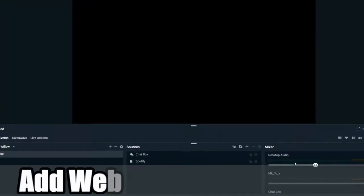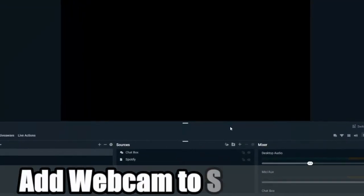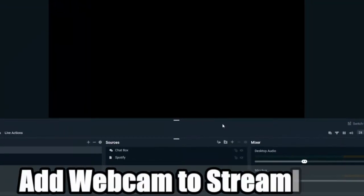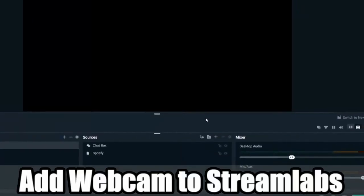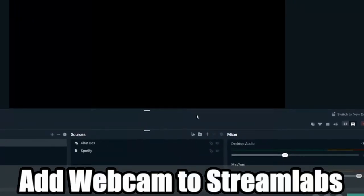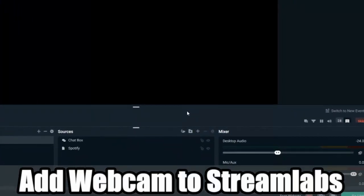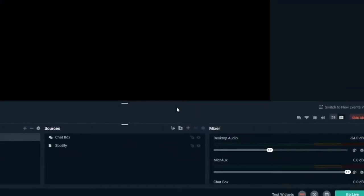Hey everyone, this is Tim from Your6Studios. Today in this video I'm going to show you how to add a web camera to Streamlabs OBS. Coming up next in this OBS tutorial.